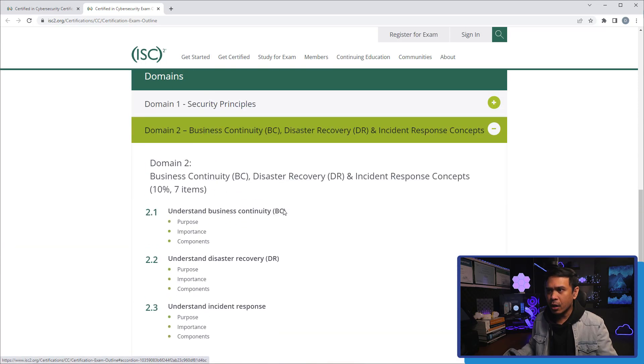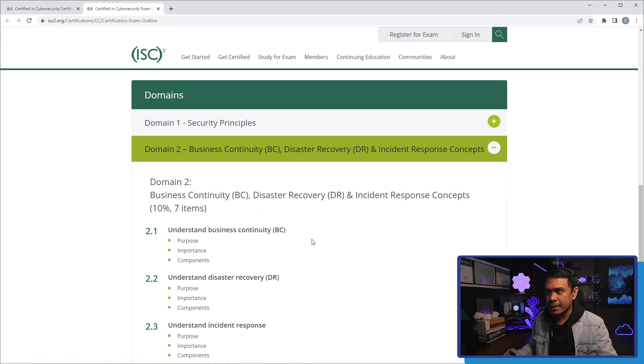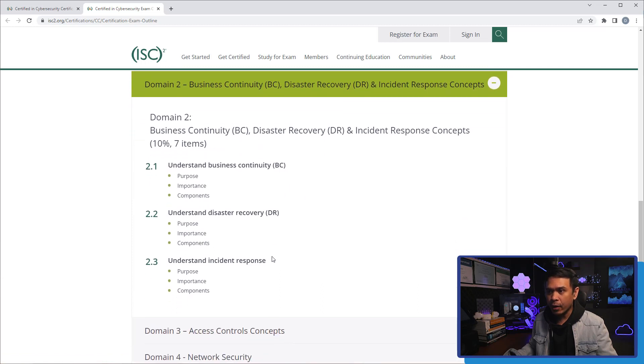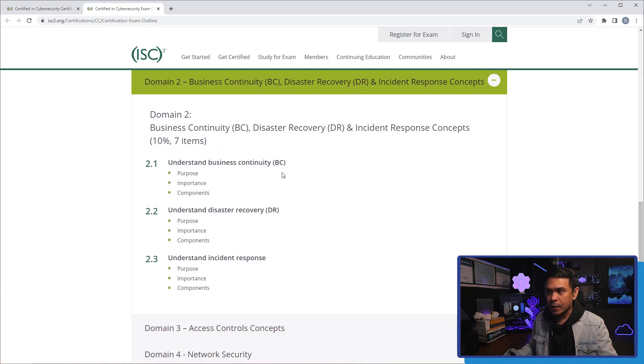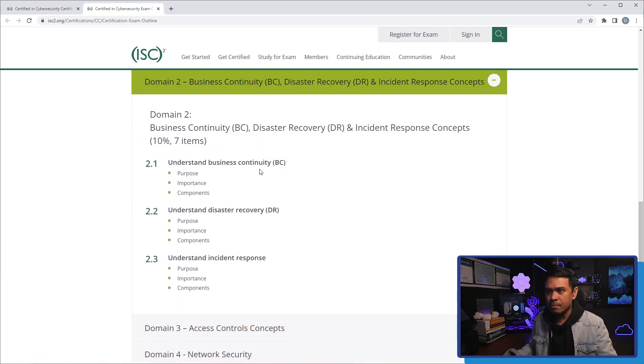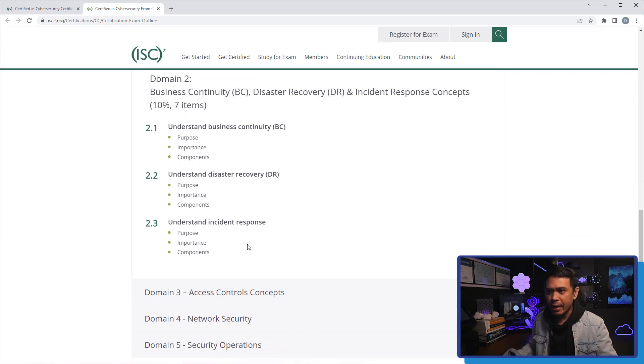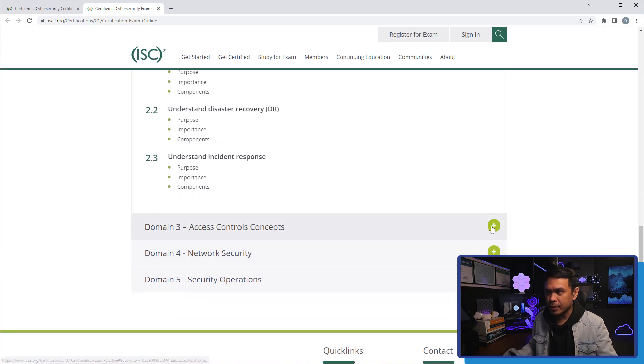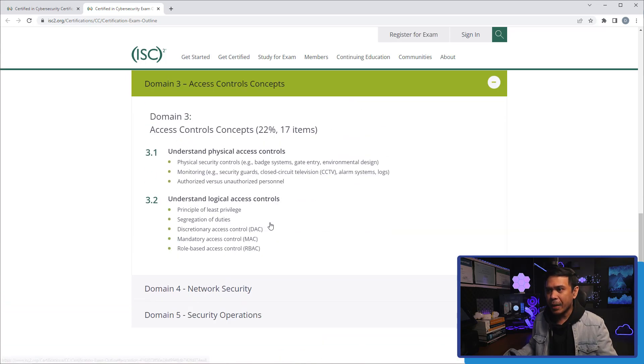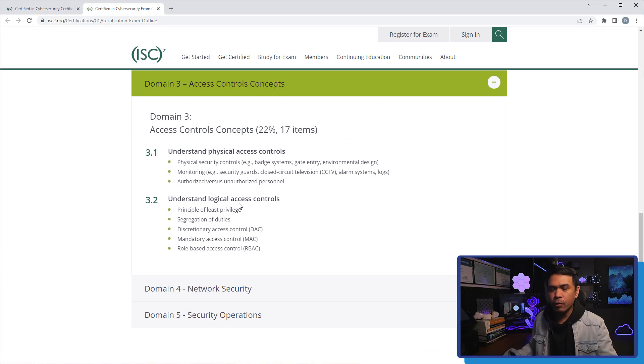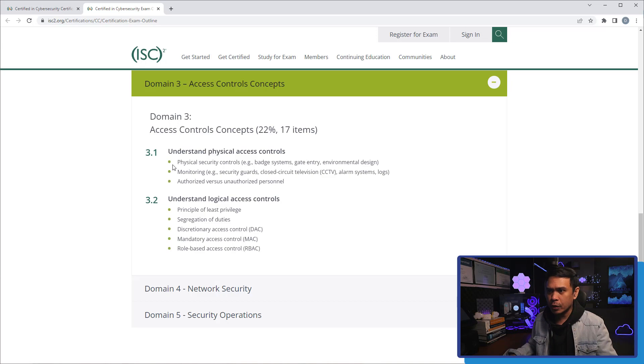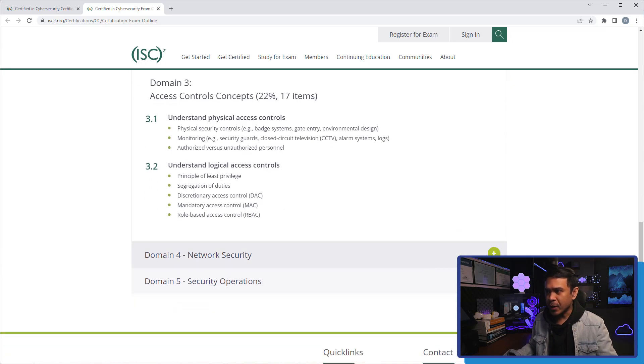And under DR, BC, and IR, this includes the basics of business continuity, disaster recovery, and incident response. How about access controls? Well, this is about both physical and logical controls.